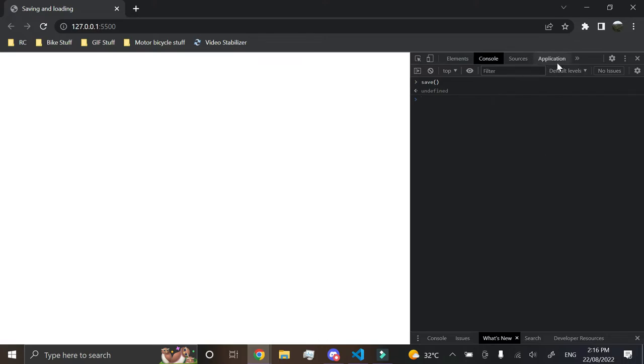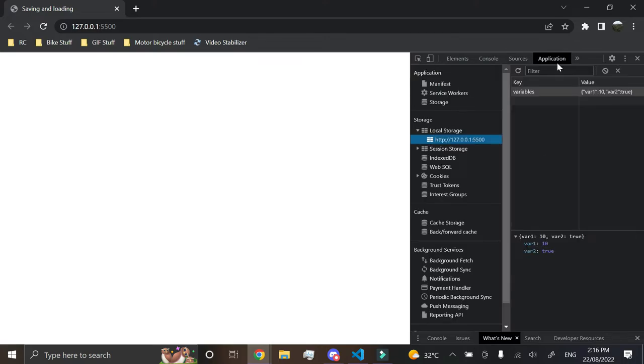Now you can see in our local storage, it now has the name, the value as well. So that's pretty cool. That's how you save it.